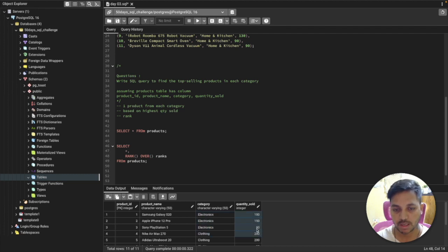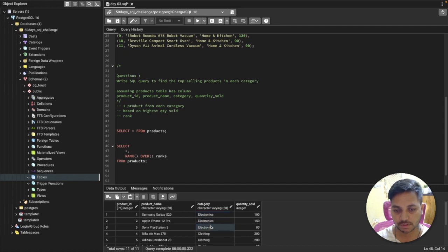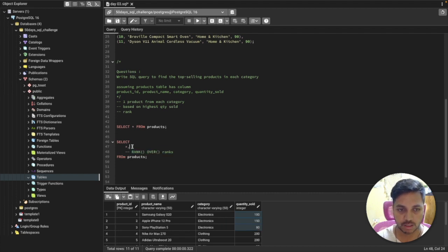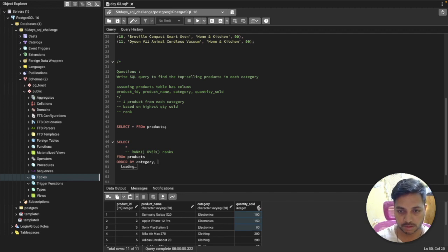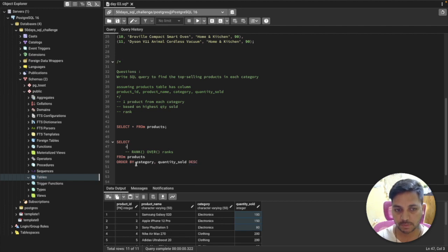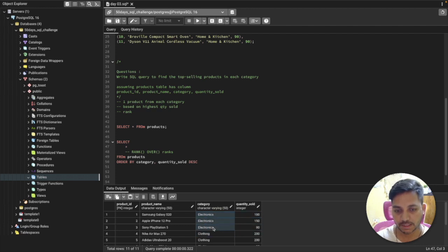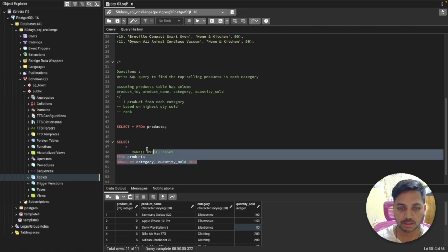Let me remove the window function for now and show you how this works manually. I'll do ORDER BY category, and then also ORDER BY quantity sold in descending order. So I've selected everything from the table, ordered by category so one category comes at a time, and then within that category sorted by the highest quantity first. Let me run this query.